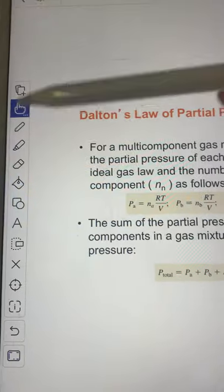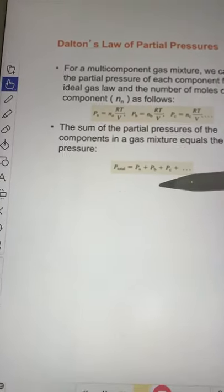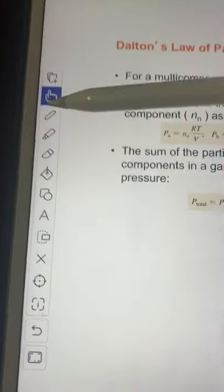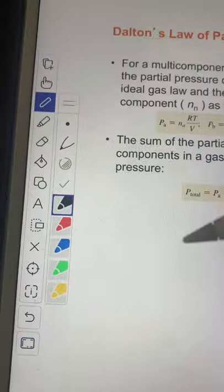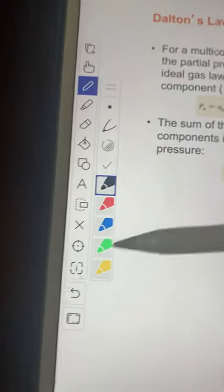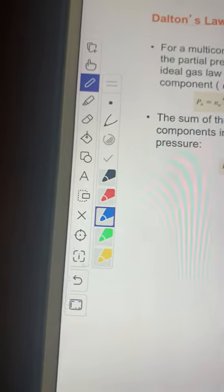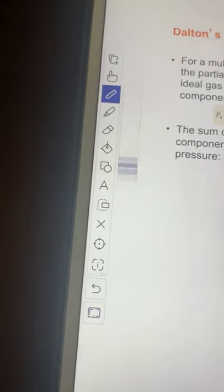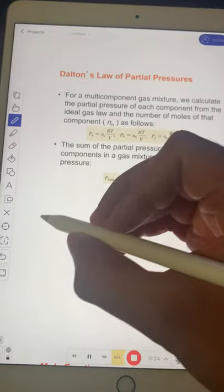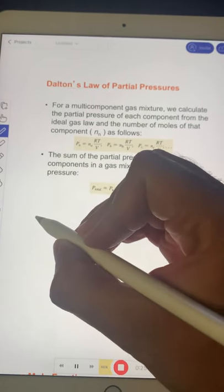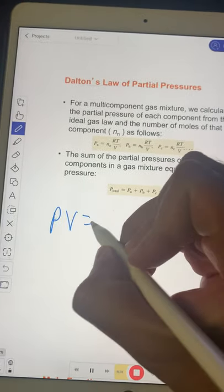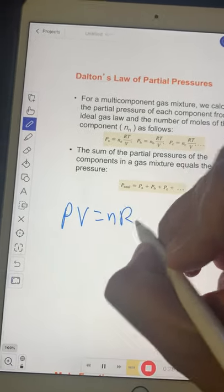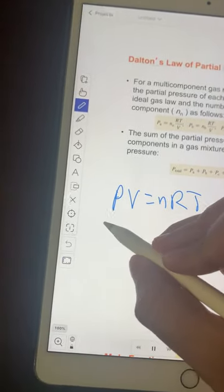So up here, if you choose the hand tool, that's when you can scroll up and down, left and right. But if you use the pencil tool, then you can even pick whatever color you want to use to write with. And that's where you can then come here and start doing problems.